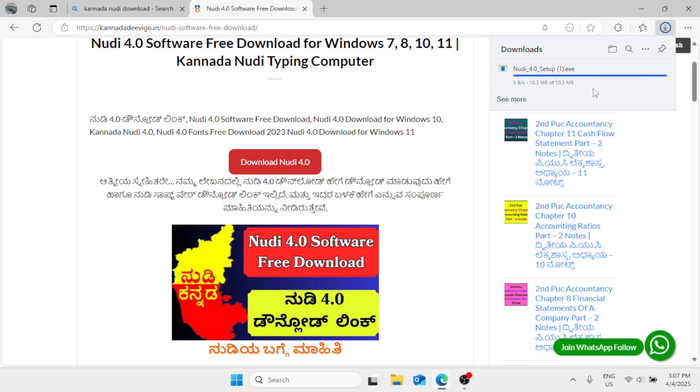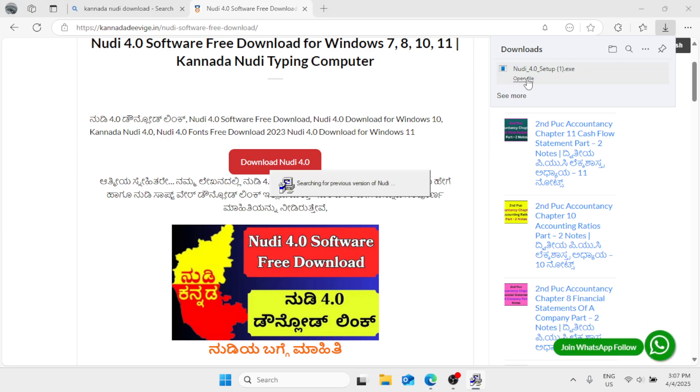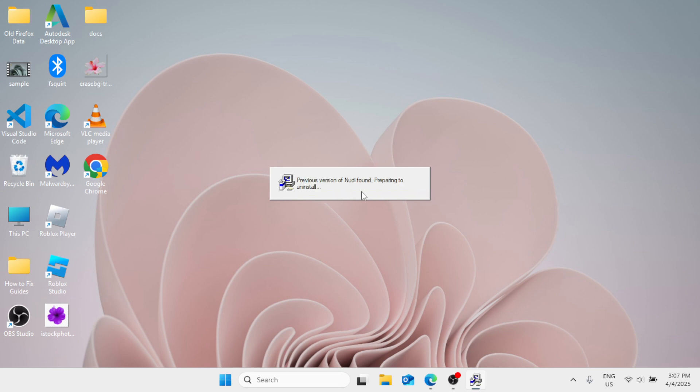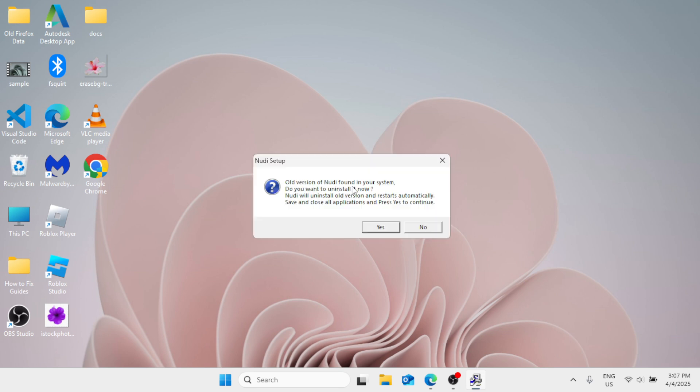Now once the setup file has been downloaded, click on open file and let's close this.